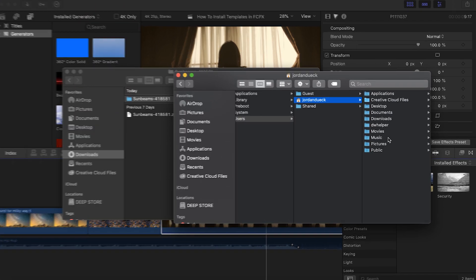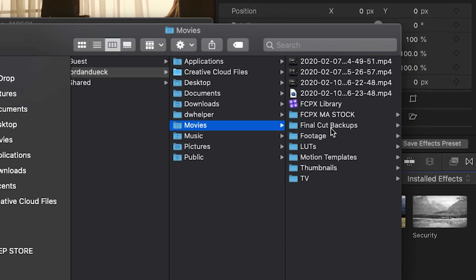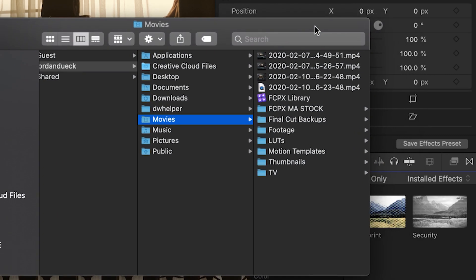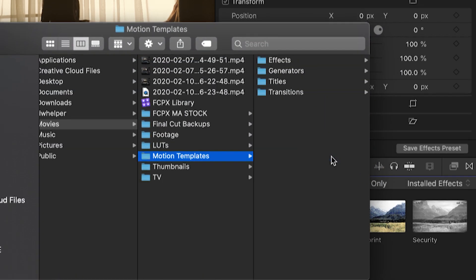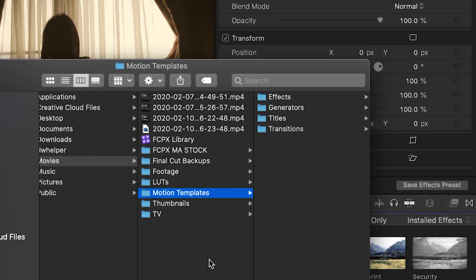Then from here what you're looking for is a folder called Motion Templates. When you click on it to go inside, you should see the following four folders present.